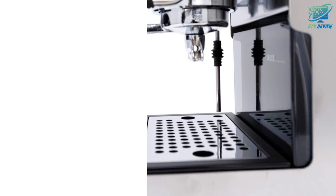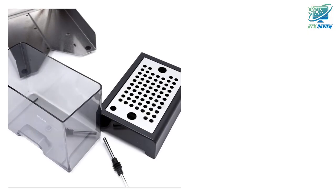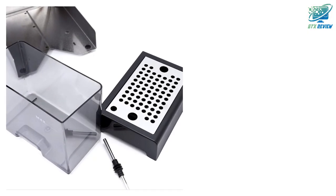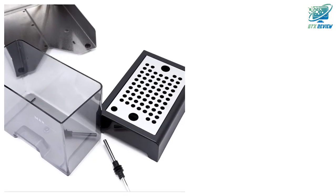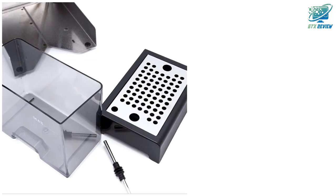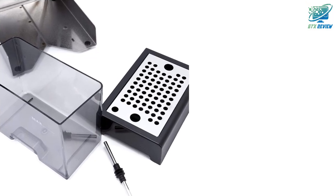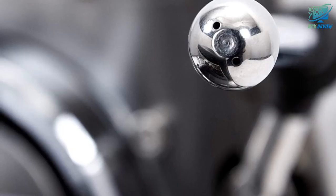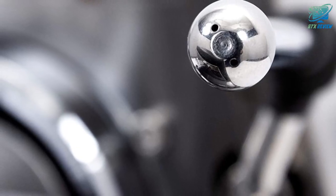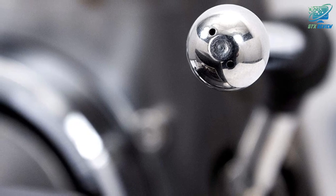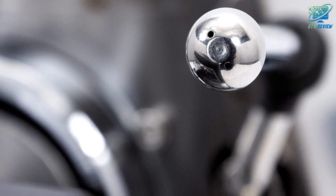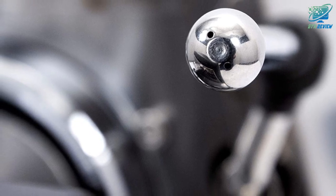The Classic Pro's control panel has been split up into three switches for power, brewing, and steaming. Each switch has its own indicator light to tell you when the machine is on, ready to brew, and ready to steam.